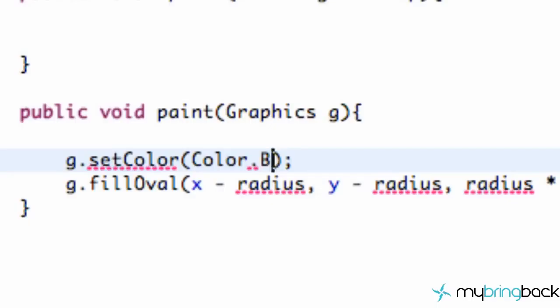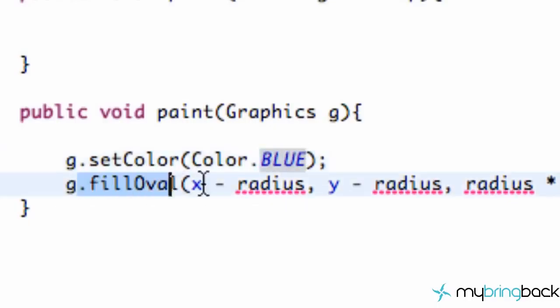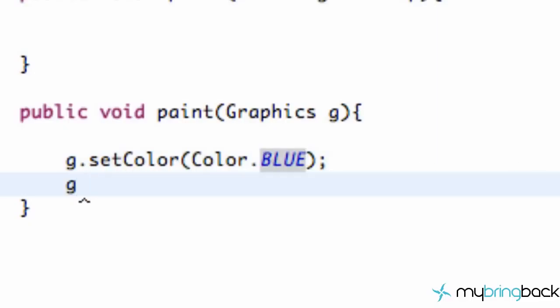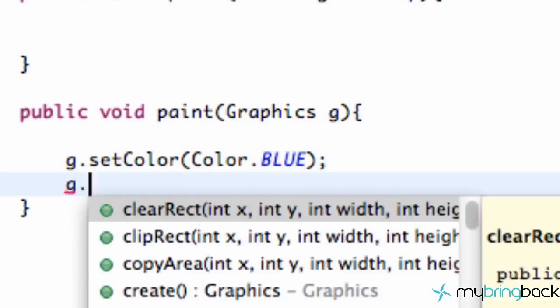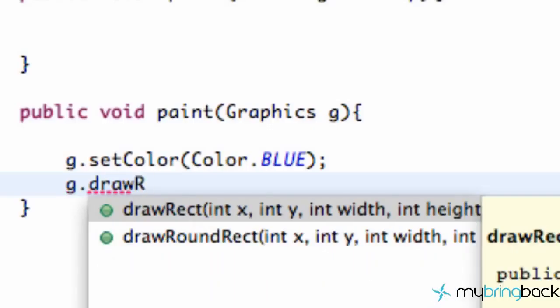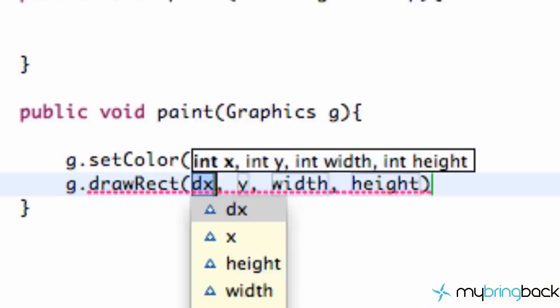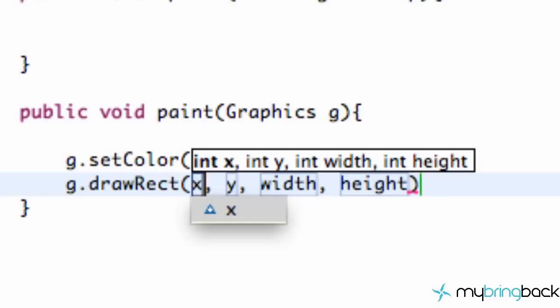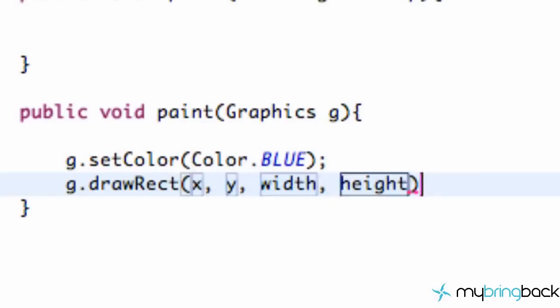Instead of saying we want to fill oval, we actually want to make a rectangle, so we're going to say g.drawRectangle. For our x, y, width, and height, we're going to refer to our variables of our class.